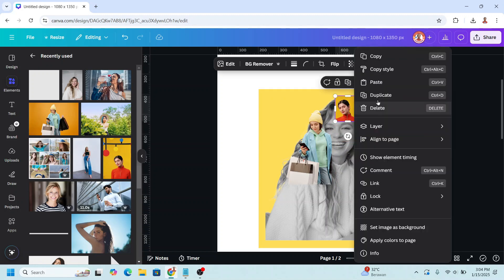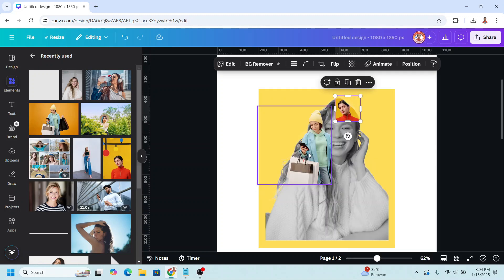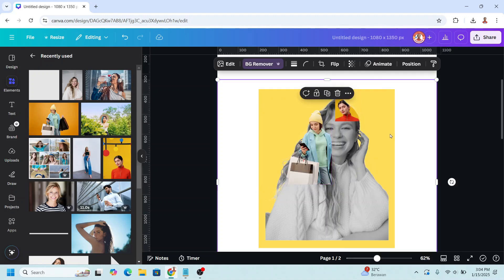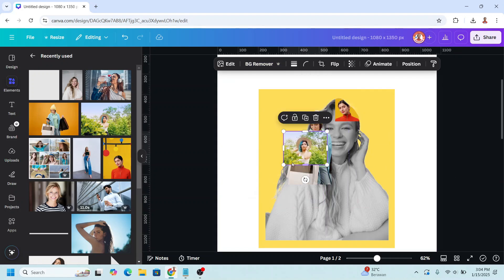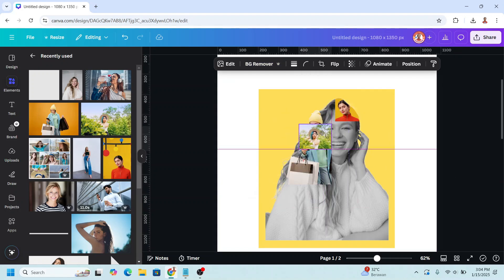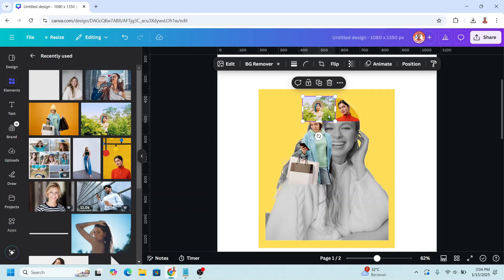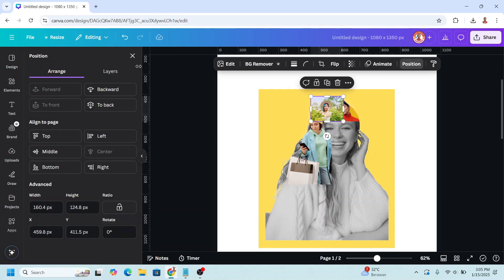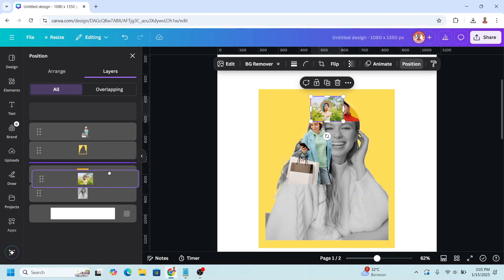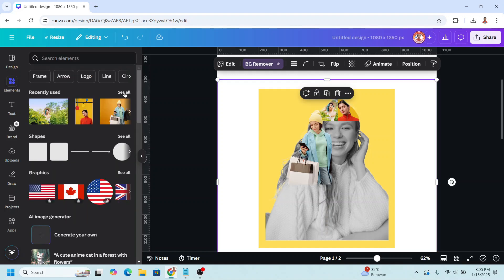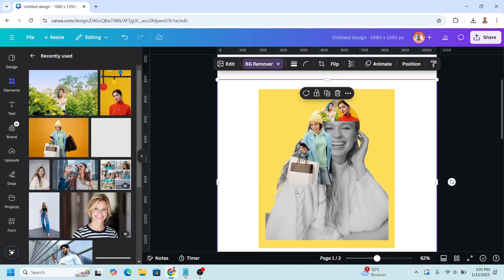Reduce the size and send it to back. Then I will add this one and place it here. Go to position, layers, and send it behind this one. Add more photos and place them here.